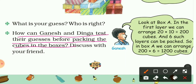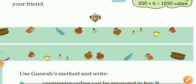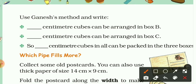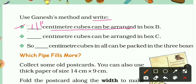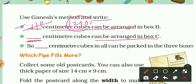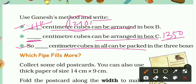Using Ganesh's method: the number of cubic centimetres that can be arranged in Box B is 1210, and in Box C it is 1350. The total cubic centimetres that can be packed in all three boxes is 1200 + 1210 + 1350 = 3760 cubic centimetres.